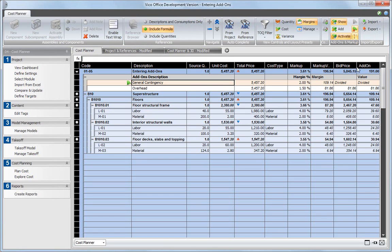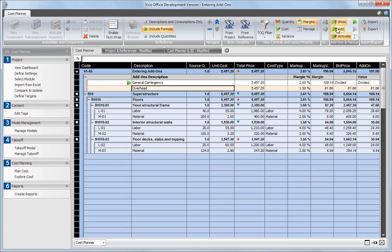To do this, select the add-on that should be subdivided and click the Divide button in the ribbon. The amount that is added per component can be seen in the add-on column.